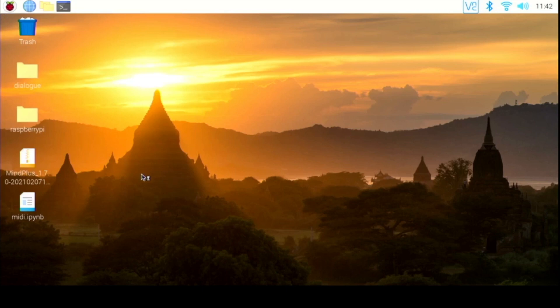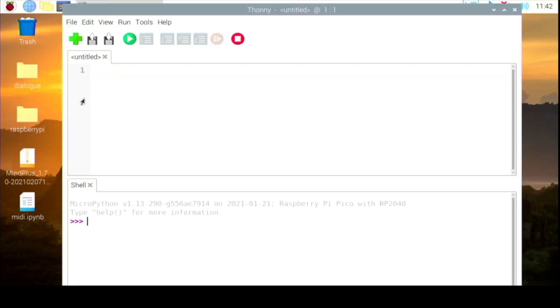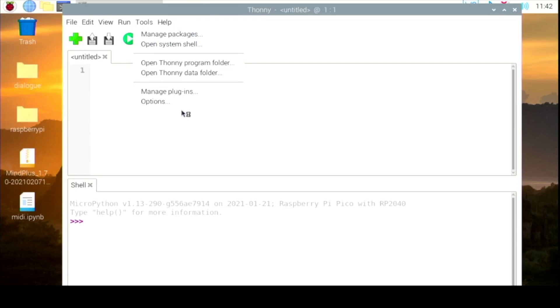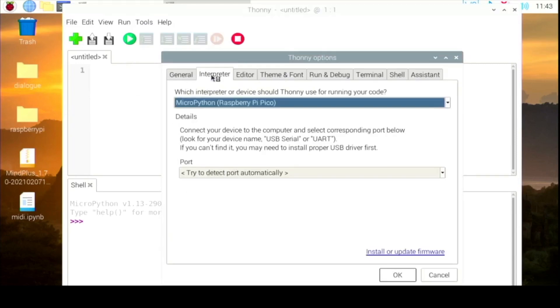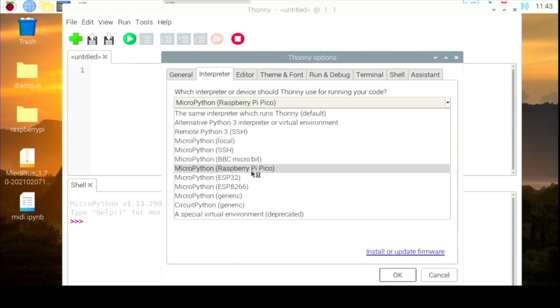You can see here, I start Thonny and use the option to let Thonny connect to Pico. I just select it.